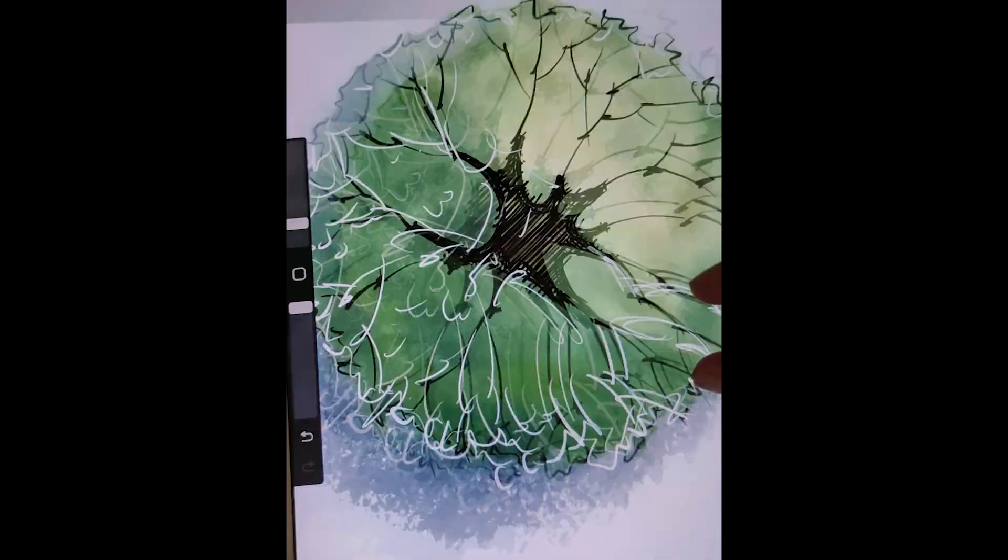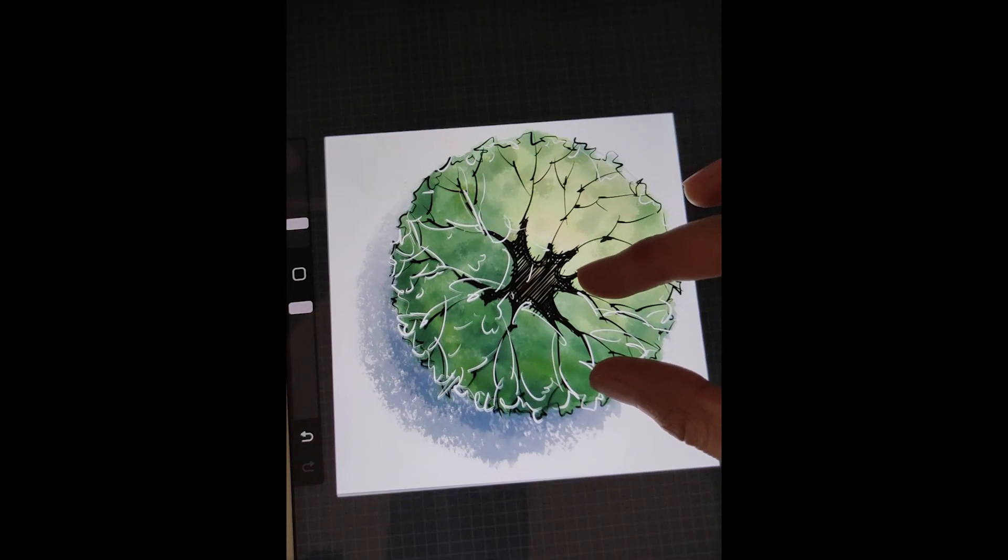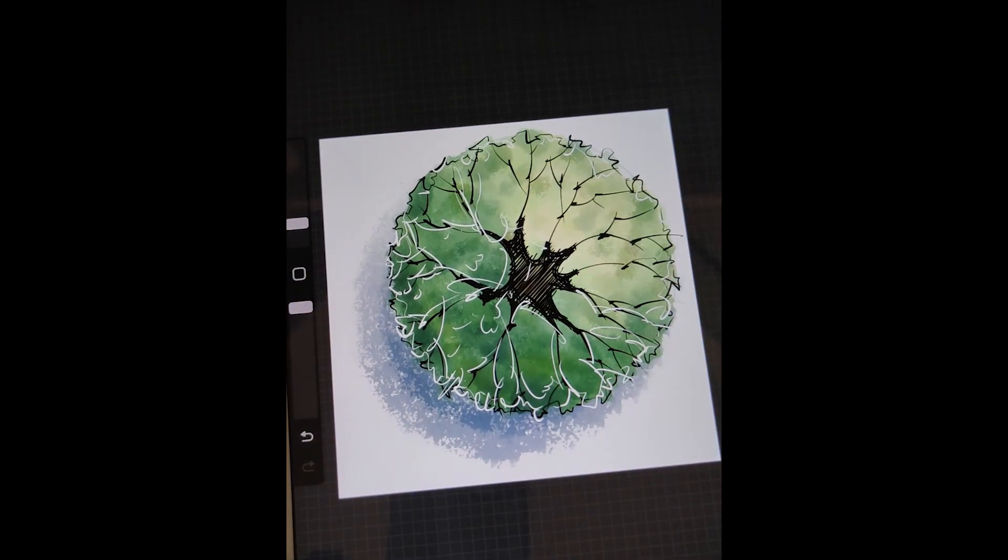Thanks for watching my video. Today I'll be showing you how to draw a tree symbol on iPad like this. Let's get started.